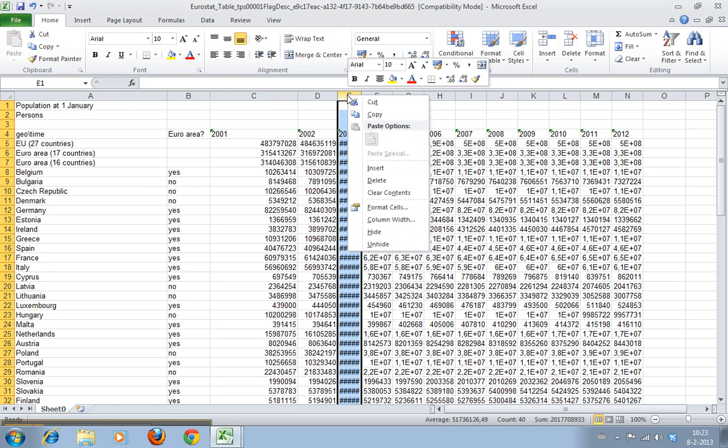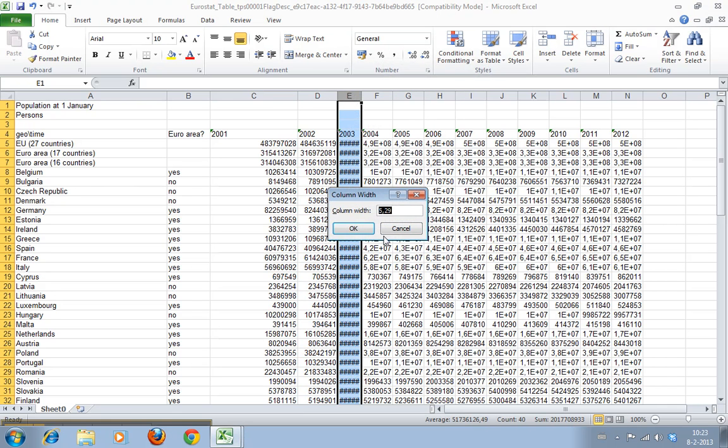Third way. We go to here. We go to column width. And you can type in any number you want.